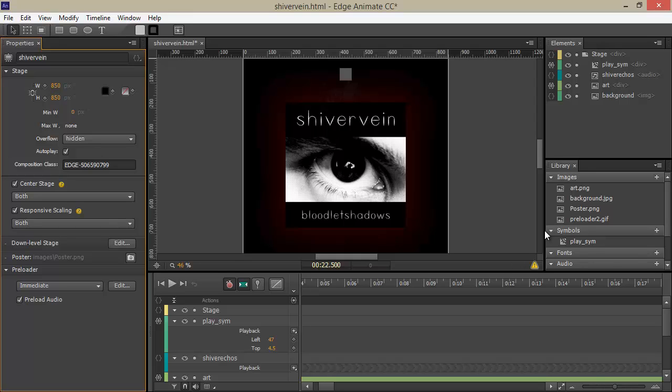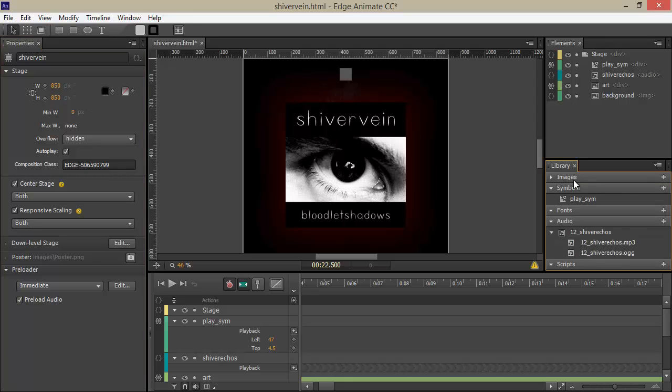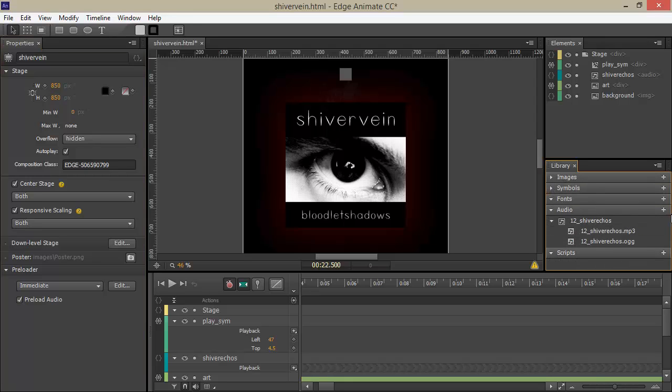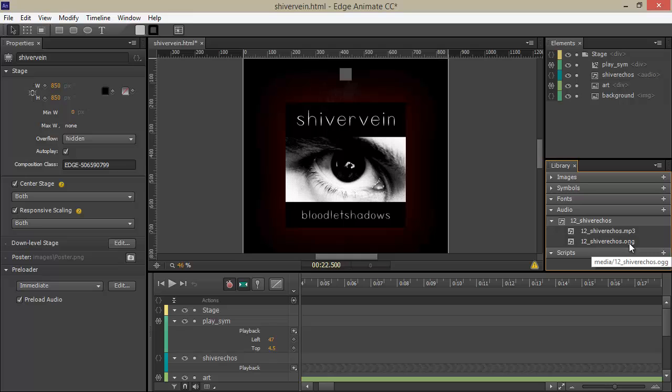We're also going in, and if you look in the library here, we have a new audio setting. And here we have an audio group, which contains both MP3 and AUG versions of the file that I had to include manually beforehand.